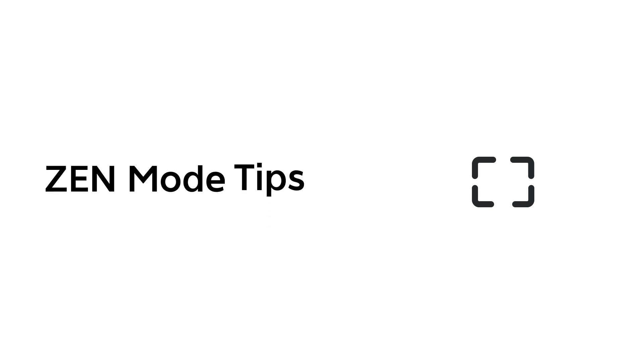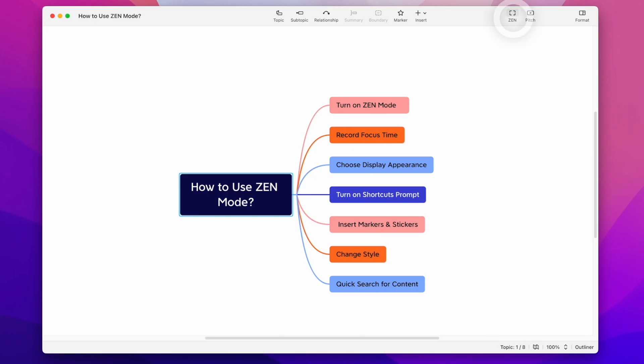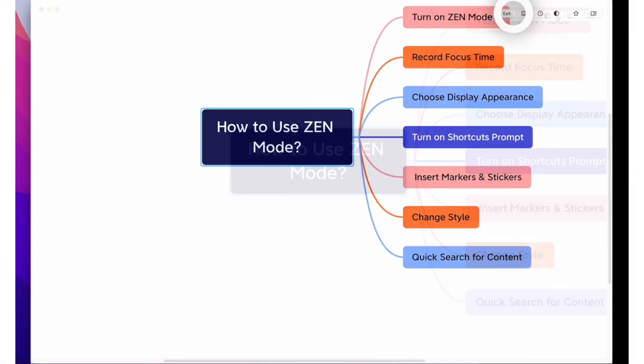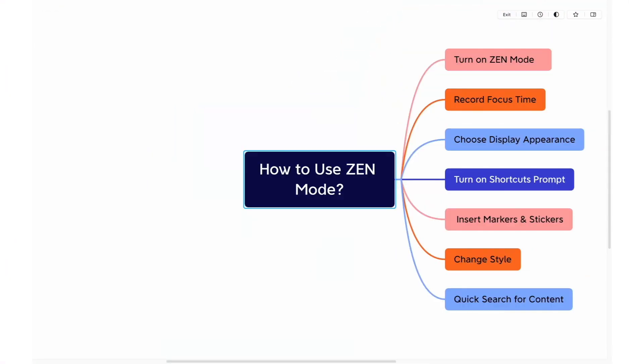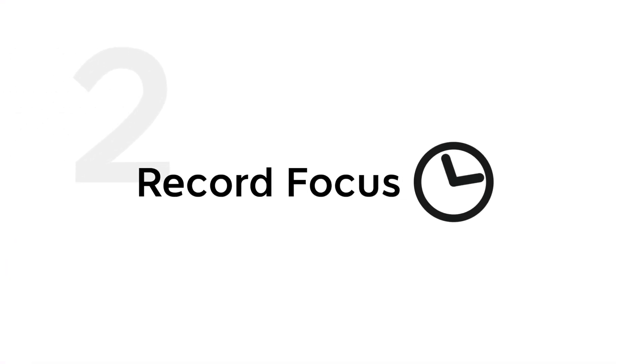Here are some tips for you to better utilize Zen Mode. Tip 1: Turn on Zen Mode. Click the Zen icon on the toolbar to quickly enter Zen Mode. Tip 2: Record focus time. If you want to give yourself a time limit for brainstorming, use the timer in Zen Mode for time management.